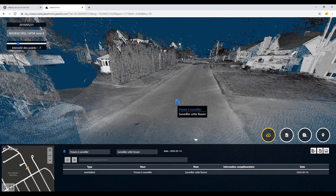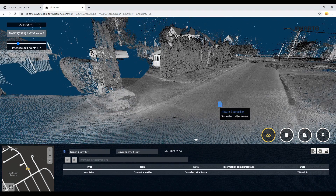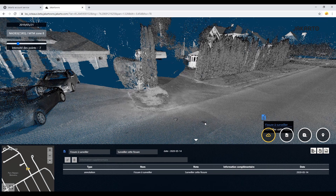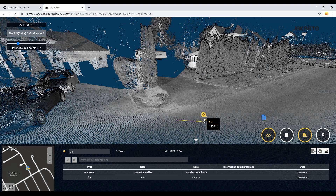Now, let's say you want to find out the distance between the two valves. We can do this in just a few clicks with the distance measurement tool. To take the measurement, press and hold the left mouse button, then release it to complete the measurement. With this tool, we have just saved you a car trip and an hour of time.